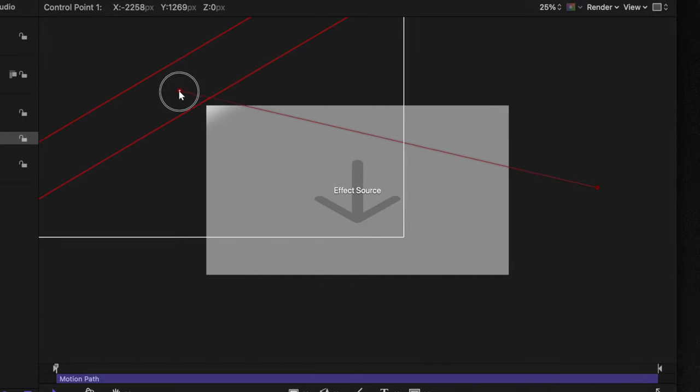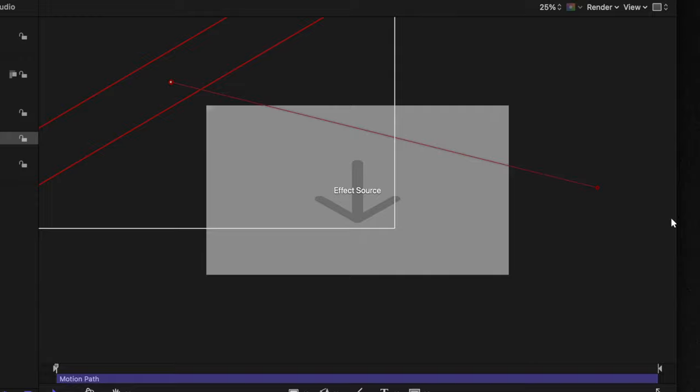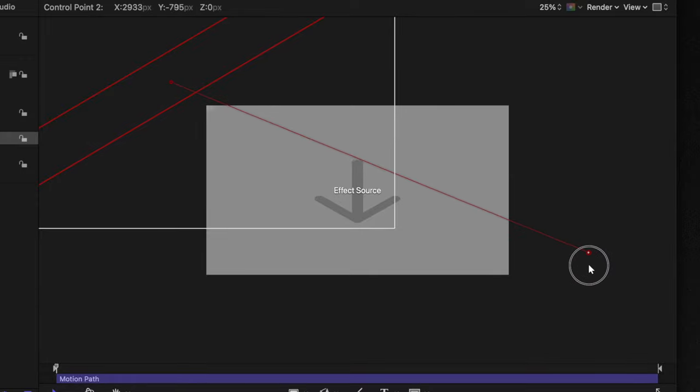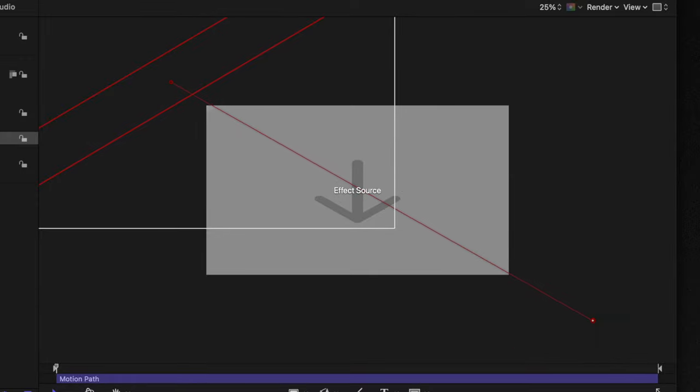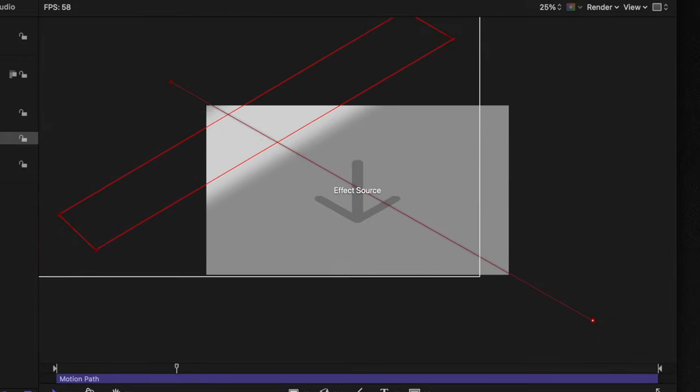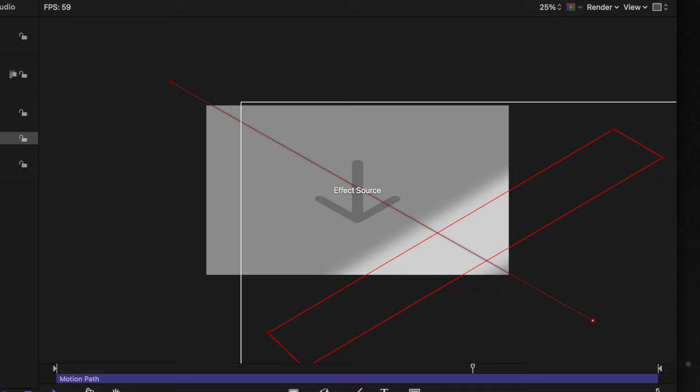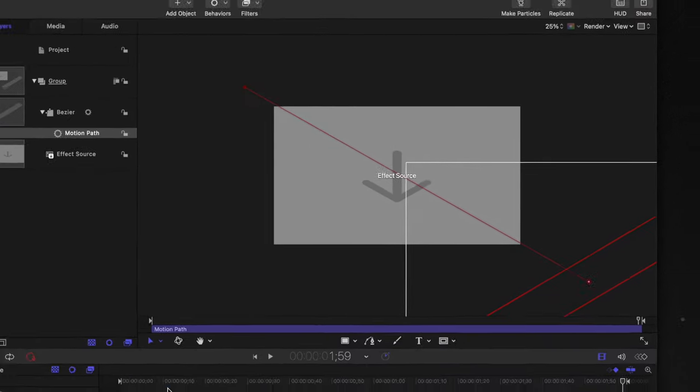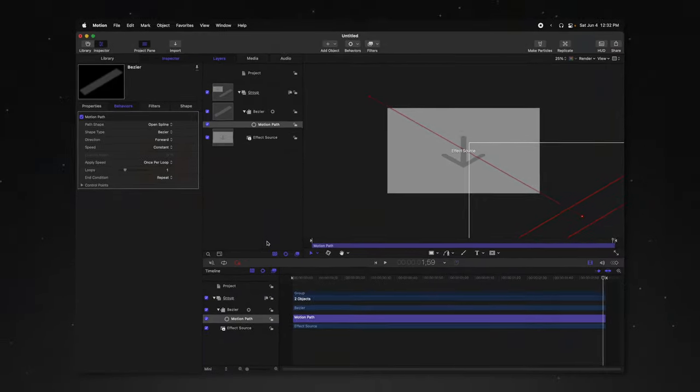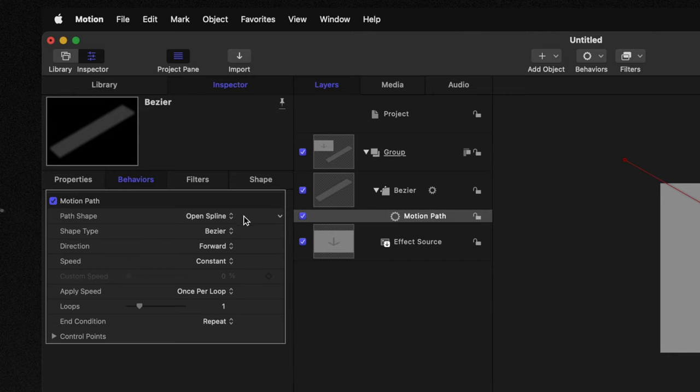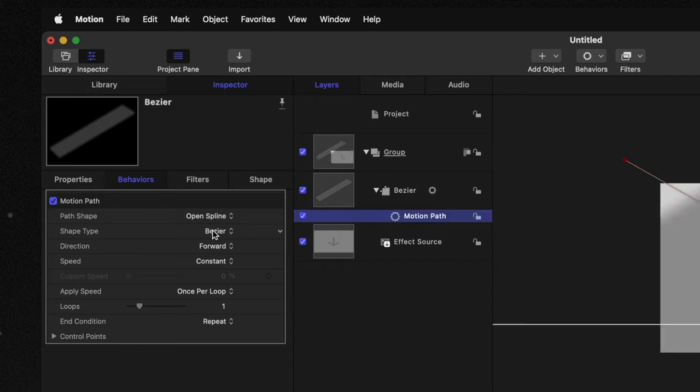Drag point A up to the top left corner and point B down past the bottom right corner. So if we play now, we should have this nice sweeping animation.